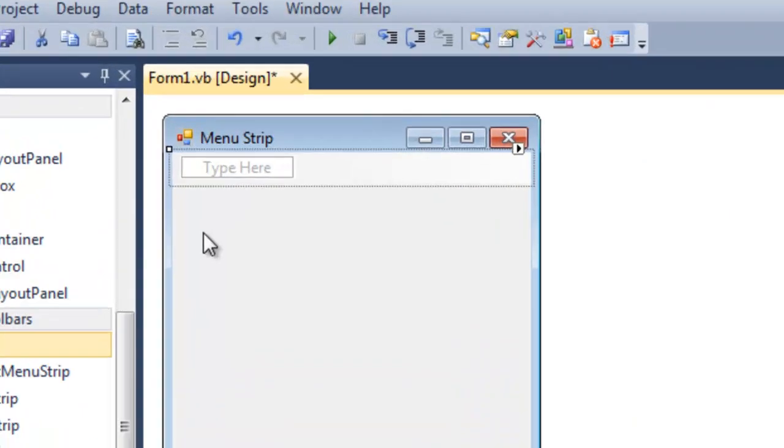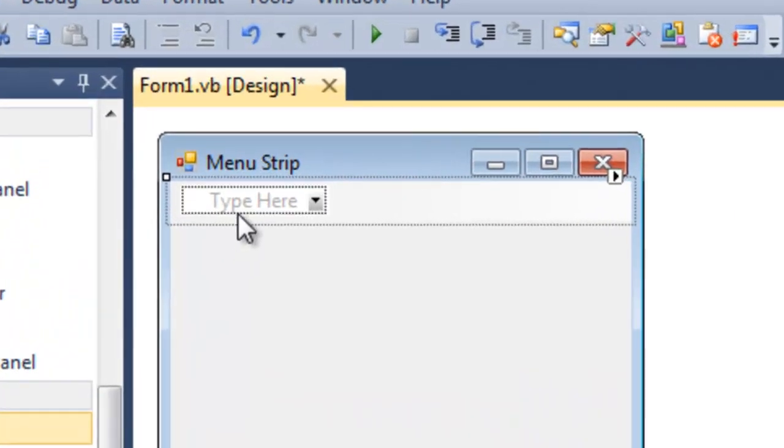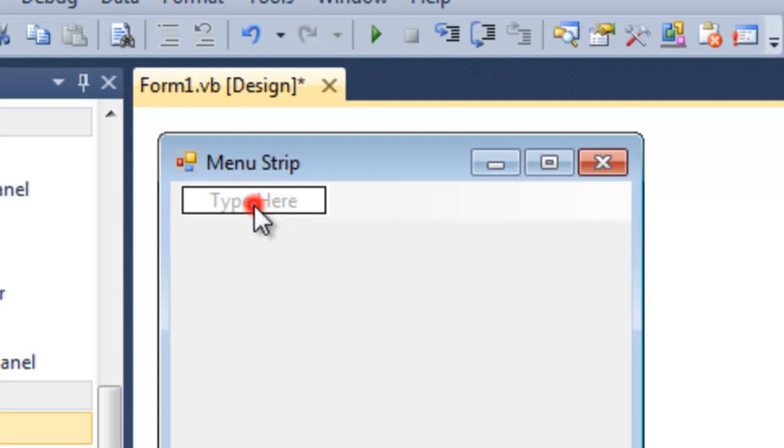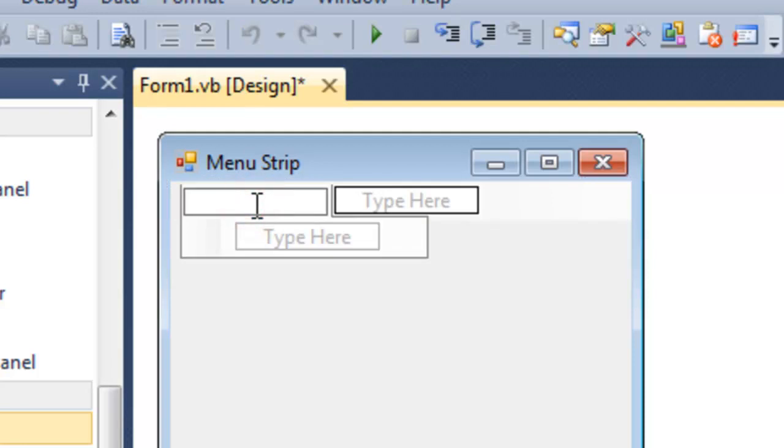Now, we can add menu items simply by typing them in. For example, we type here the word exit.